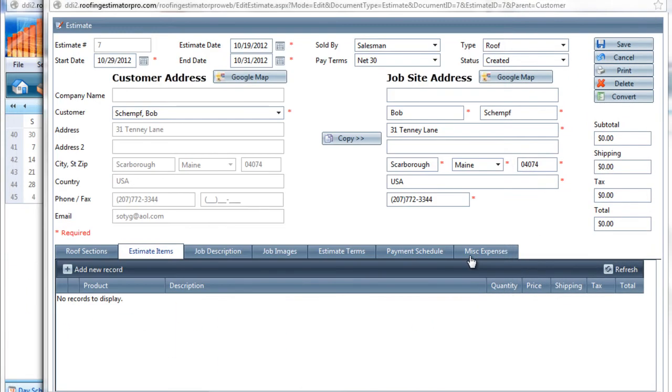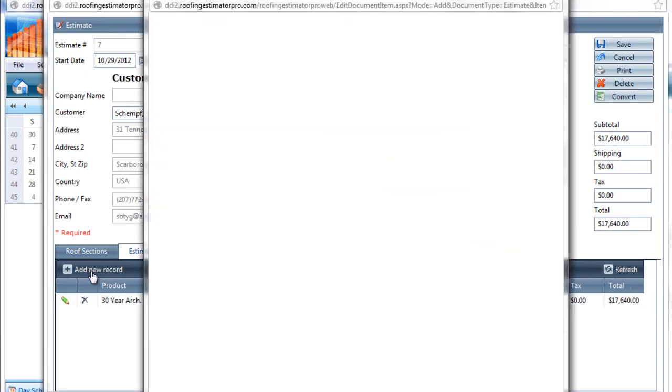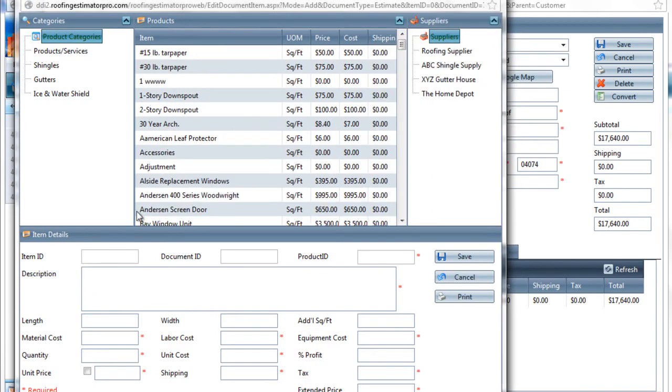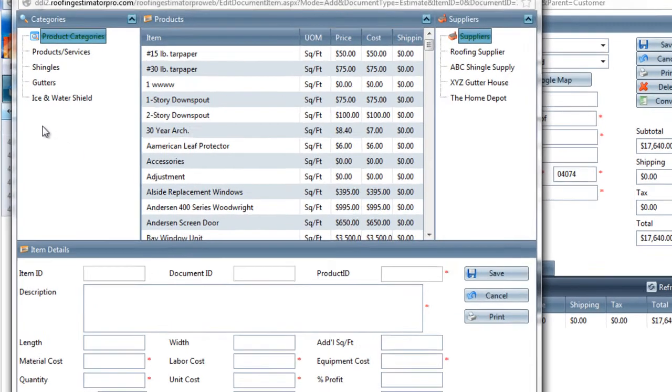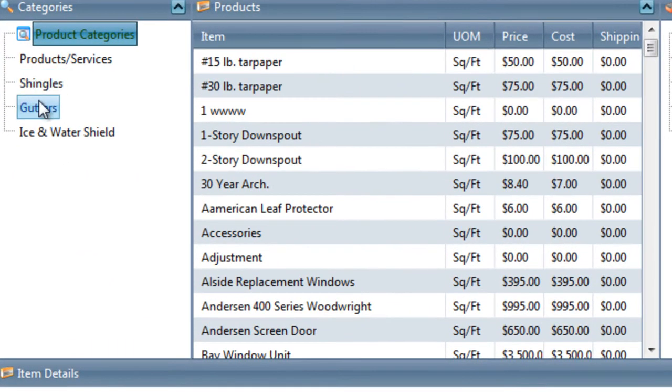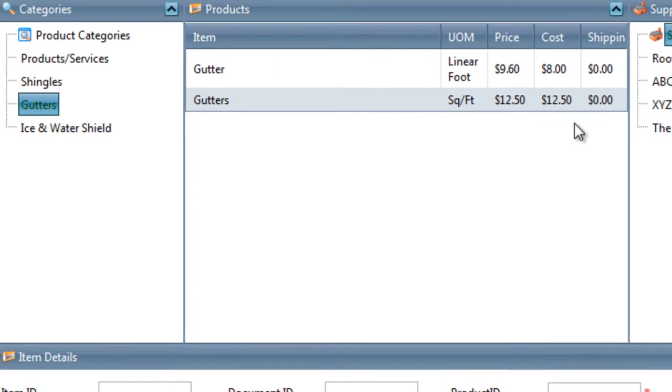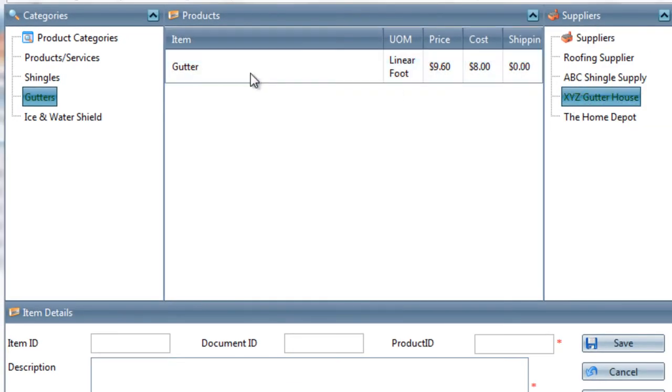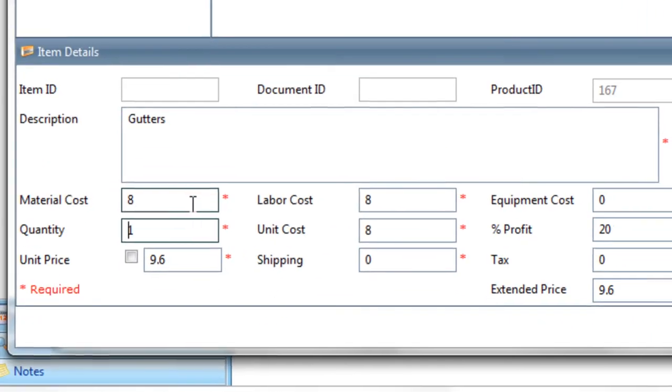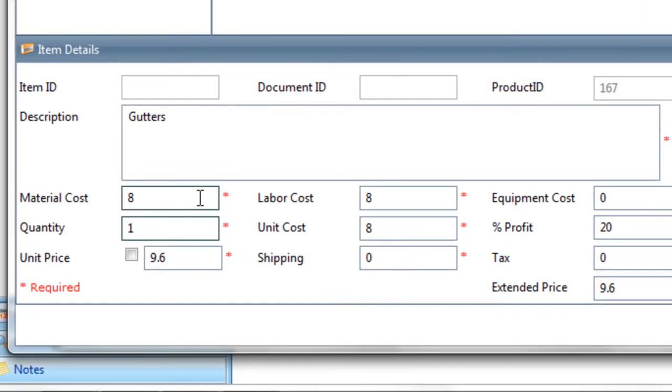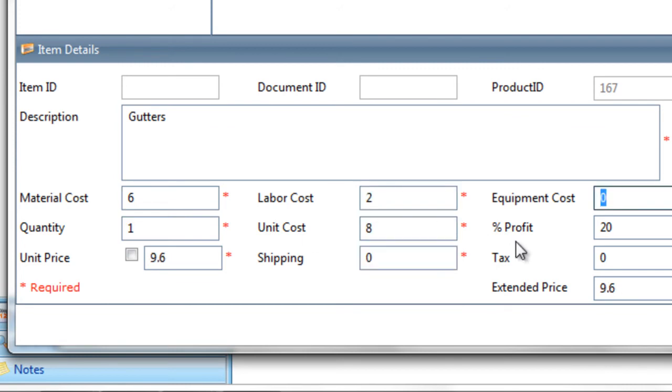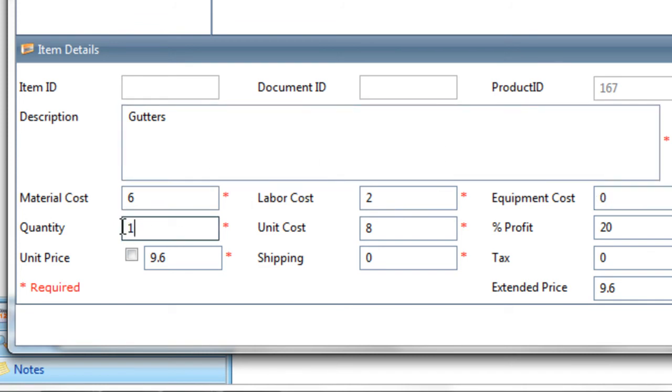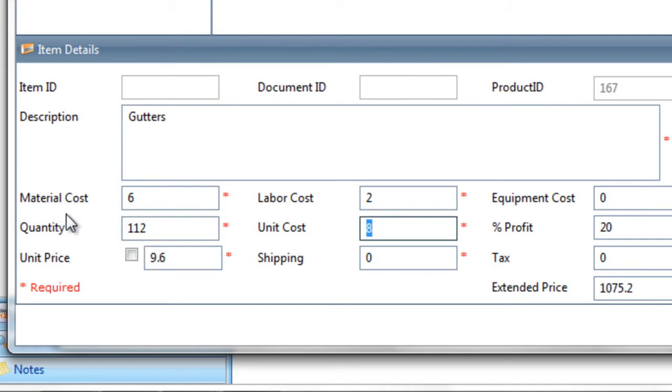I'll add another item for the gutters. I'm going to go to gutters, I'm going to choose XYZ gutter house, and that gives me just one item, and that's per linear foot, $9.60. So that will be 6, 2, and the profit is 20%. So I know that for linear feet, I don't have length and width identifiers. Instead, I just modify the quantity directly, and I need 112 feet, linear feet, worth of gutters. So that calculates out to $1,075.20.